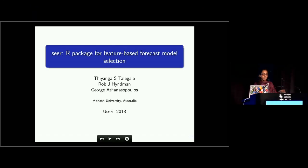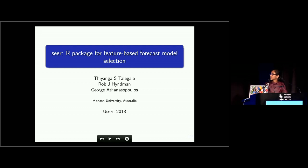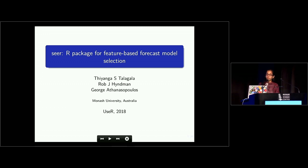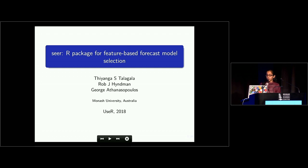Good morning. I'm Tianga Talagal from Monash University. I'll be talking about my package SEAL, which came out as part of my PhD work. In this package we introduce a general framework for forecast model selection using the features of the time series. We particularly focus on large-scale time series.